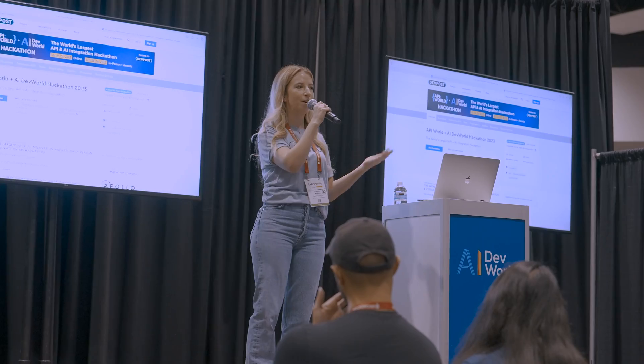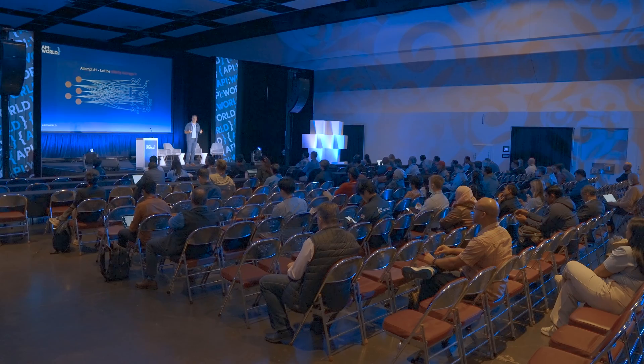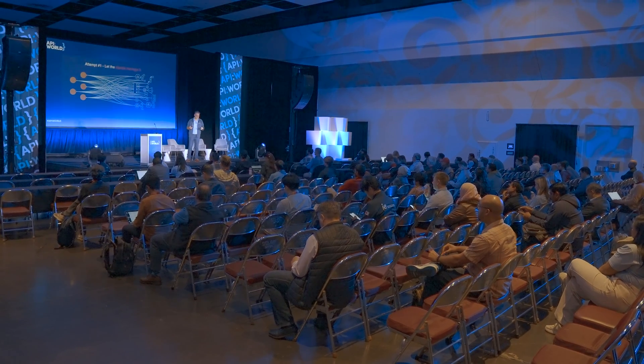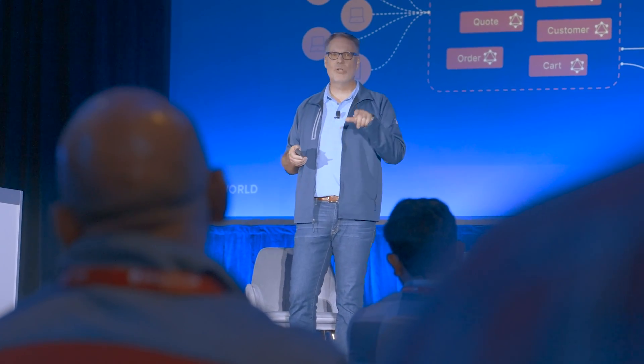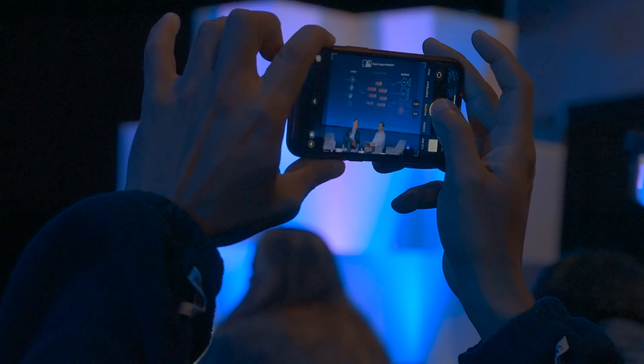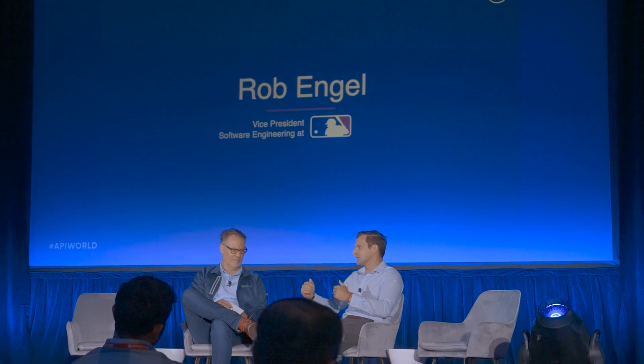We also have some talks. Later today on the main stage, Dan Berger is going to be giving a keynote, giving you a really nice intro into GraphQL. We also have a VP of Engineering from Major League Baseball talking about how they implemented GraphQL in their apps.